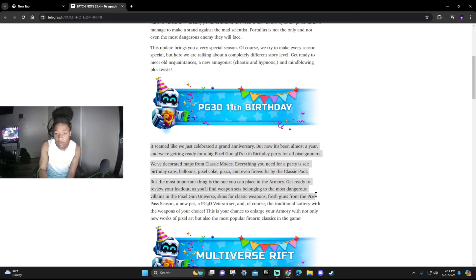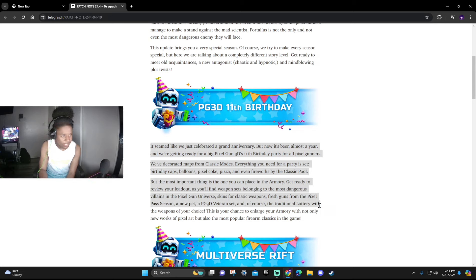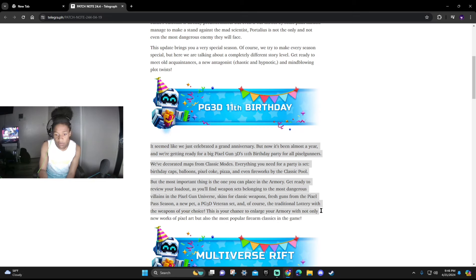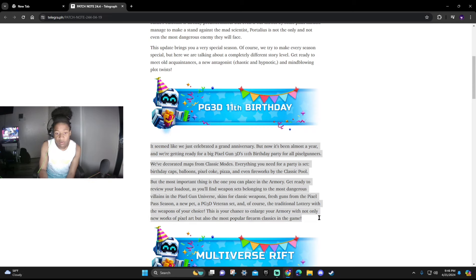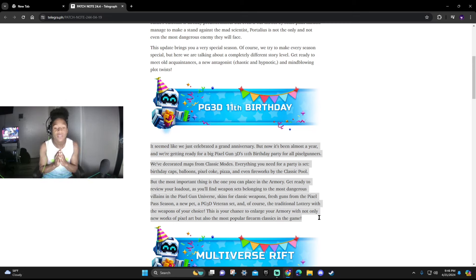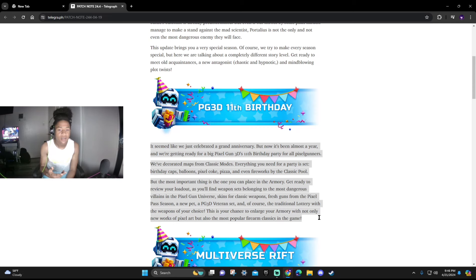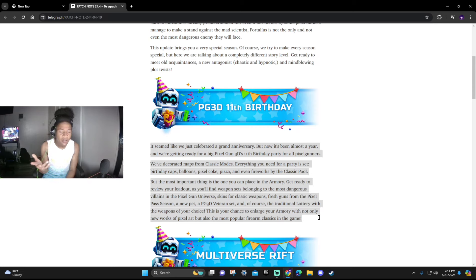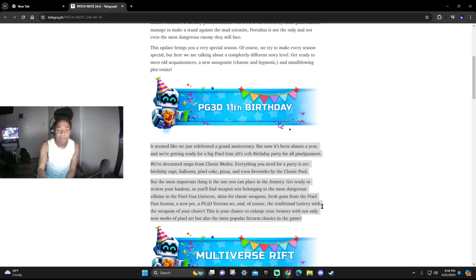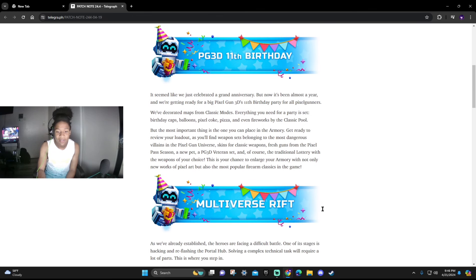You'll find episodes belonging to the most dangerous buildings in the Pixel Gun universe, skins for classic weapons, fresh guns from the Pixel Pass, a new pet, and a new Veteran set. Looks like we're getting a new Veteran set. And of course the traditional lottery with weapons of your choice. This will give you a chance to enlarge your armory with not only new works of pixel art but the most popular firearm classics in the game. So it looks like the 11th birthday is going to be introducing many cool things, especially probably a new Veteran set.